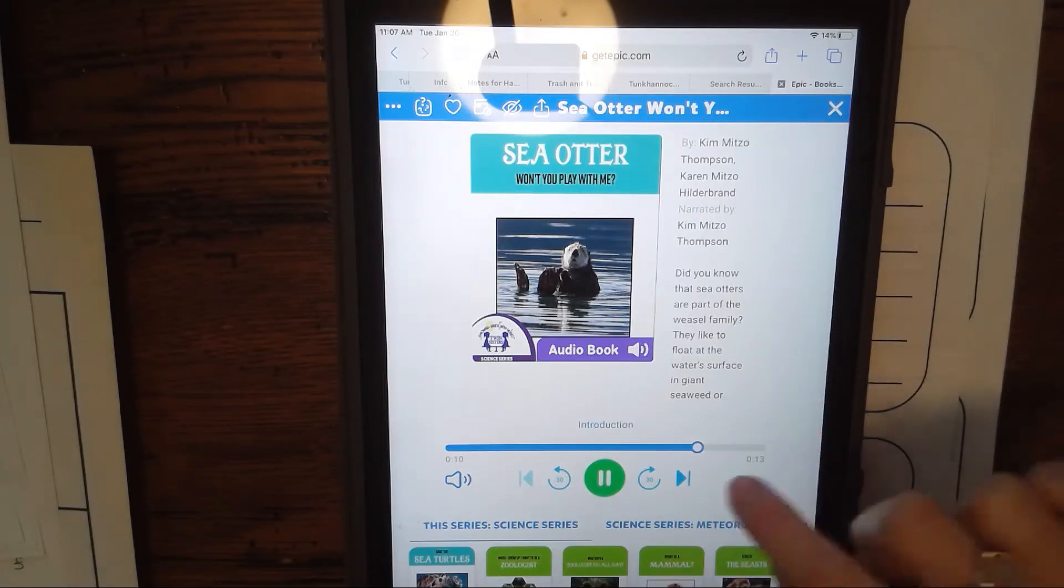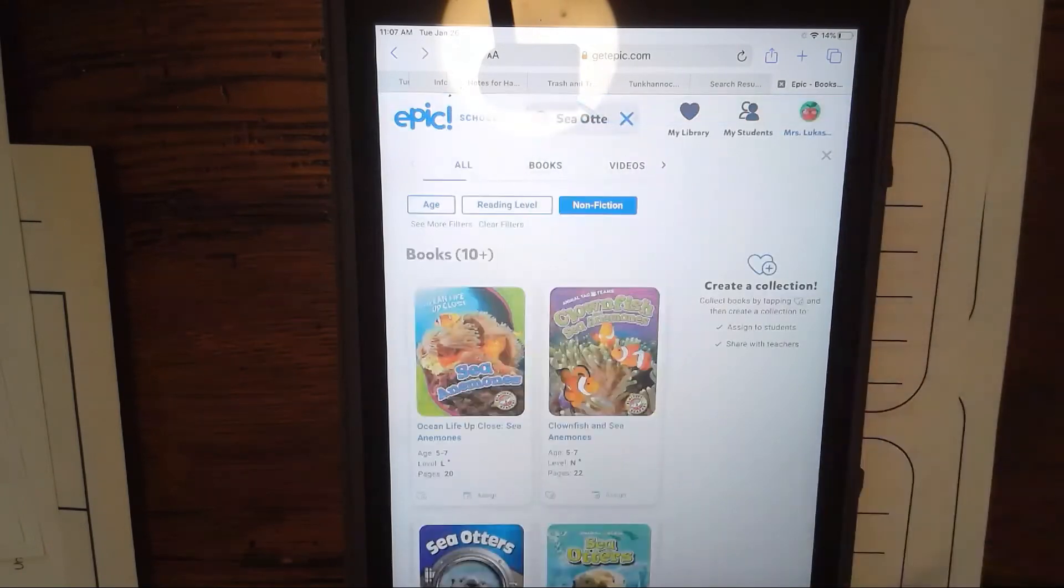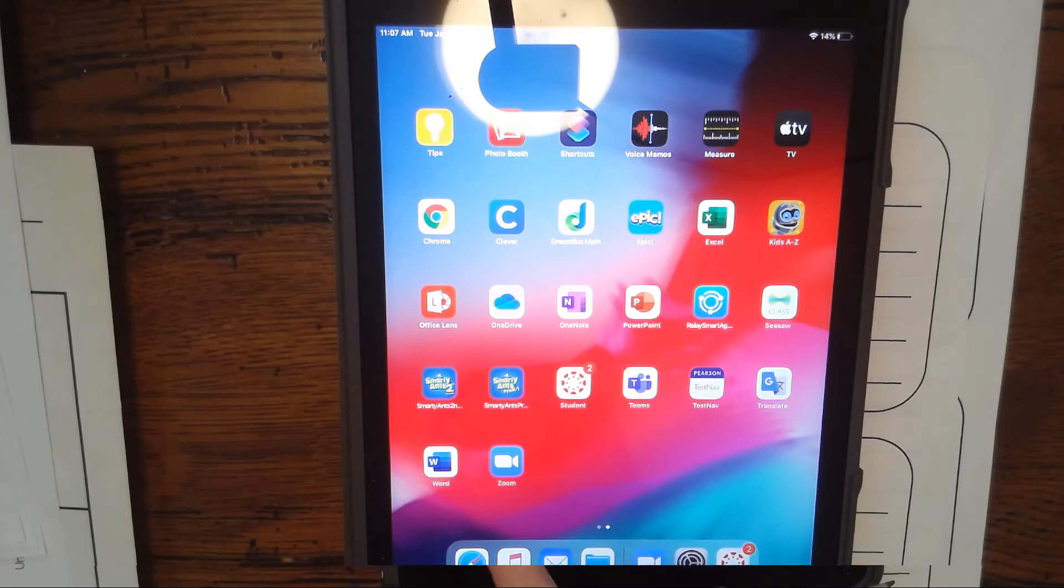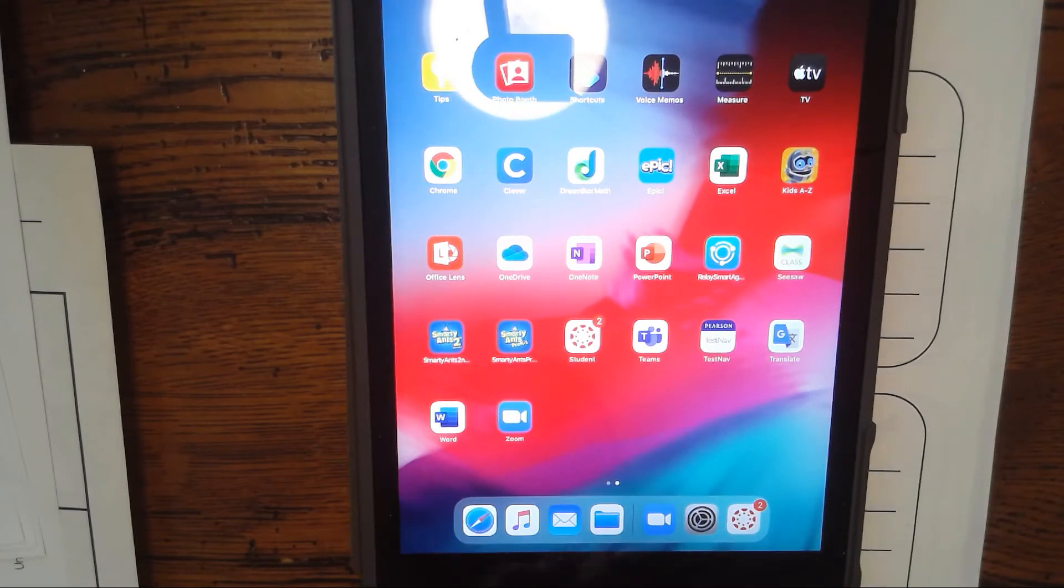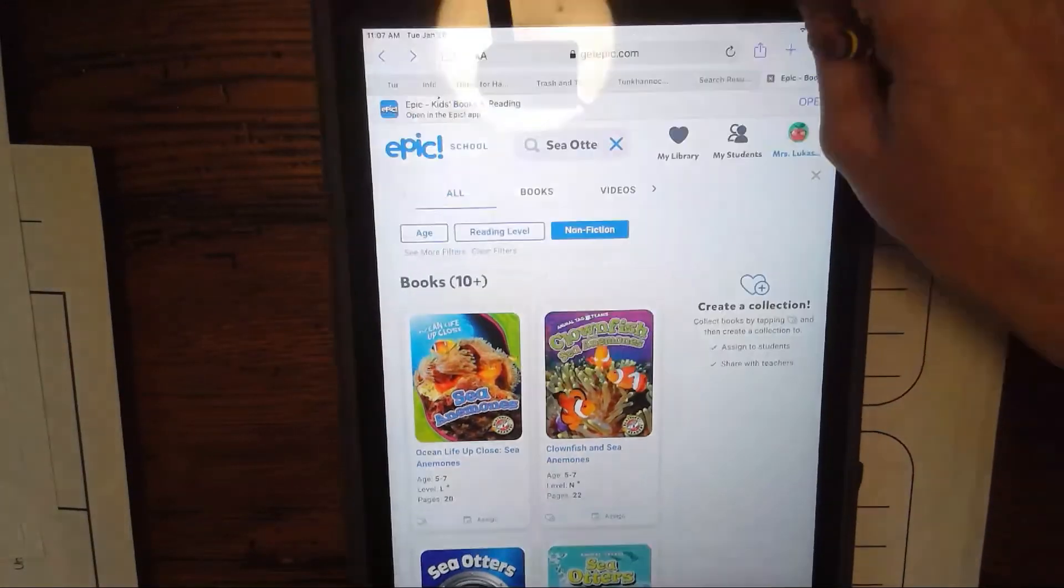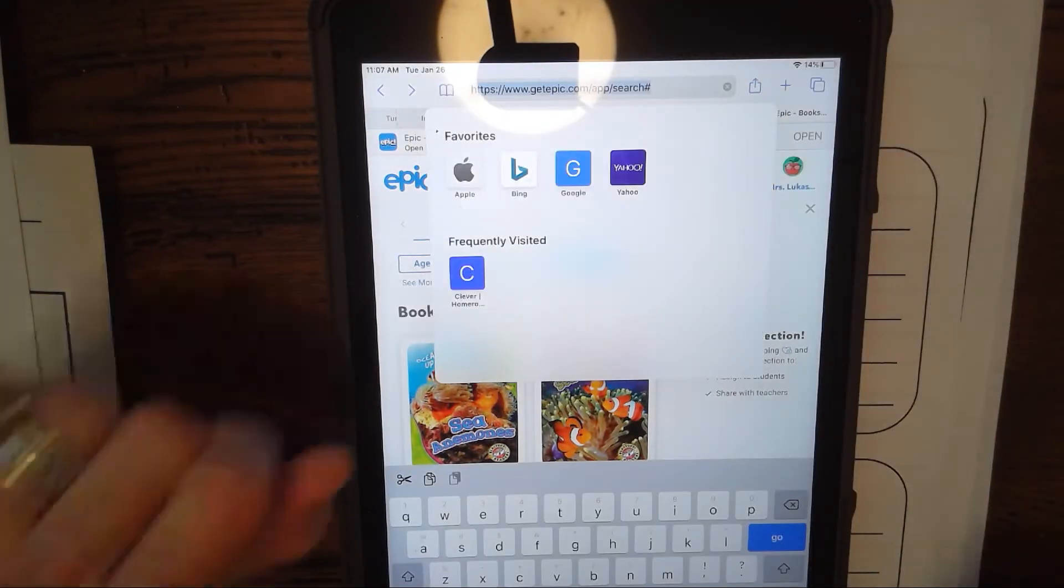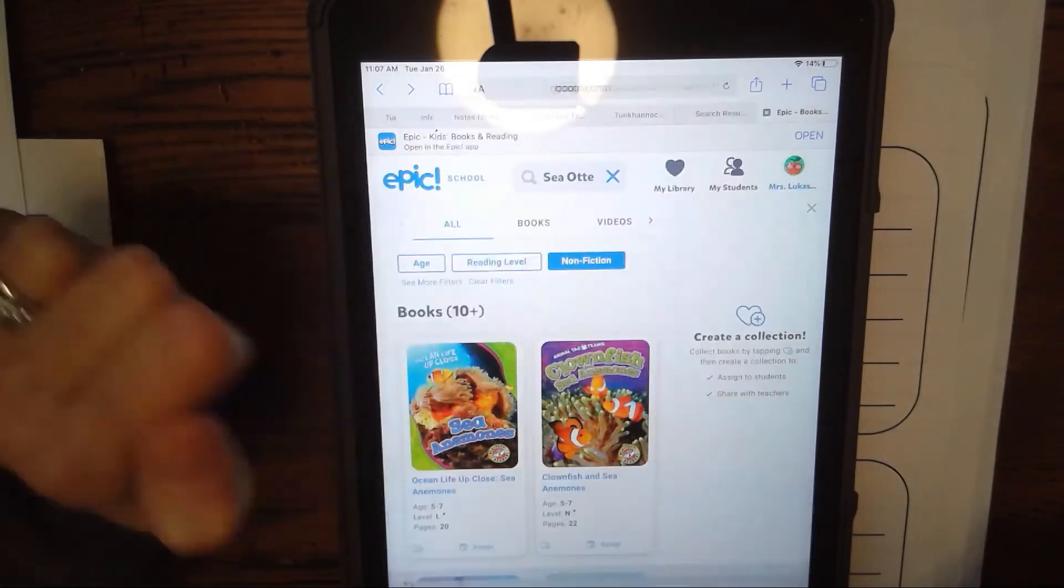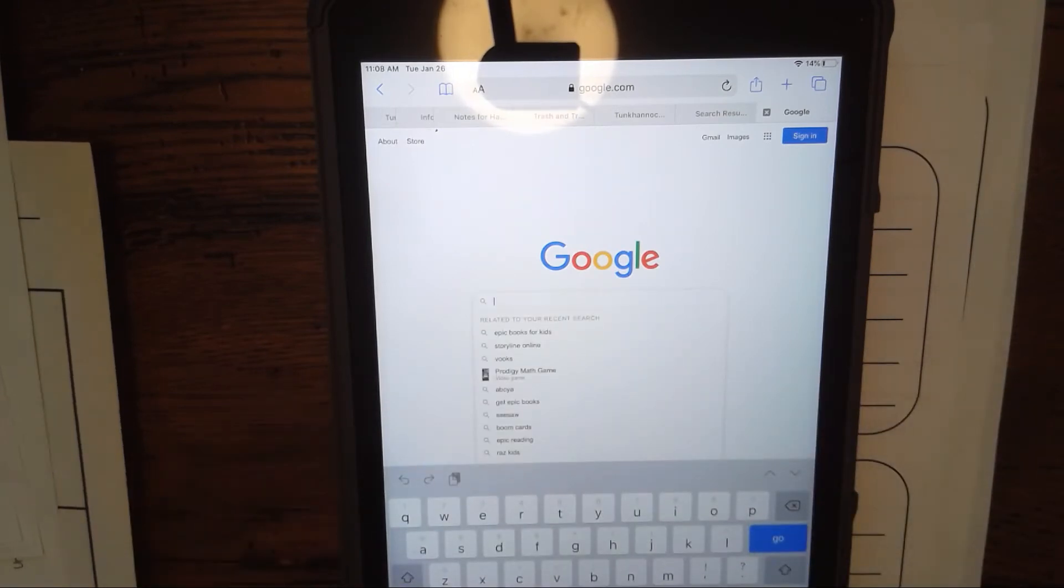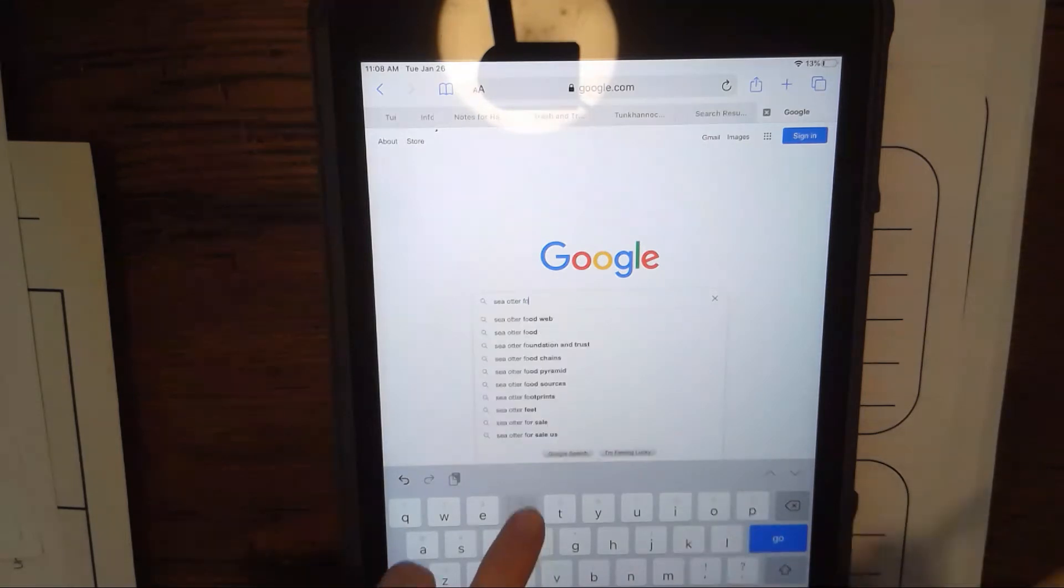The other thing you could do is you could use your Safari on here. You could use your Safari on the app screen and do a Google search. Up here in the search bar, or you can choose this Google button right here, that takes you to Google. In the search bar you can search your animal. Now if I was doing a search on sea otters, I would make sure that I put in sea otter for kids.